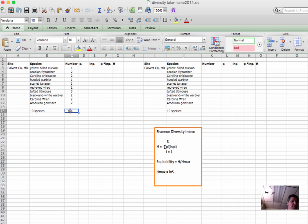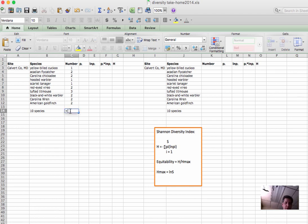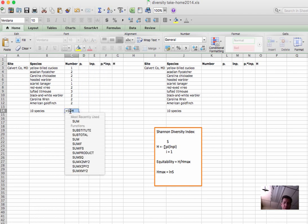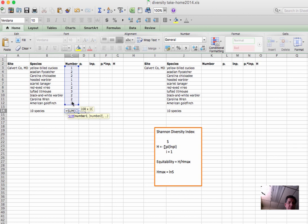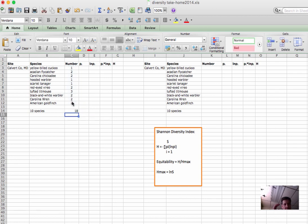To do that in Excel, we'll just sum in this cell here. Equals, sum, parentheses. Now we can click and drag over this entire first column, and there's our sum, 18 individuals among those 10 species.